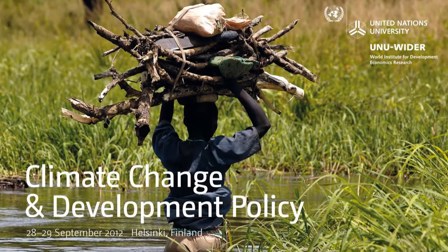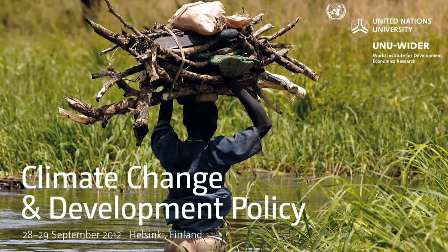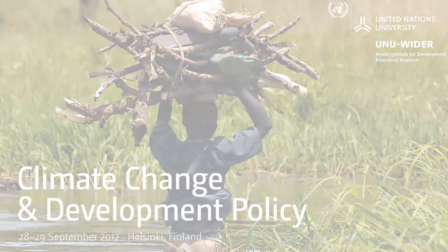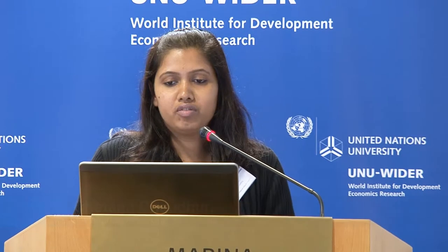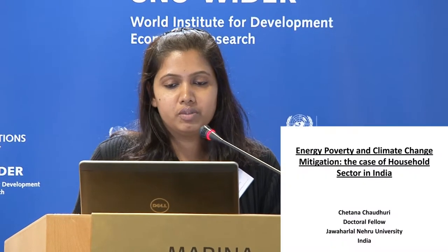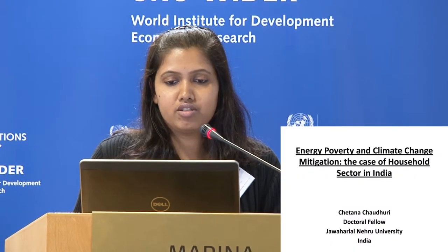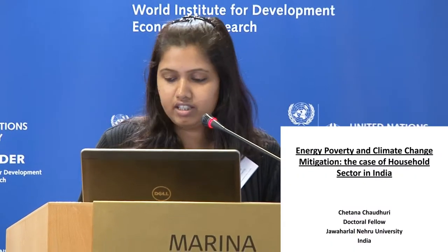Good afternoon everyone. Thank you very much for providing me this platform to present my paper. My topic is energy poverty and climate change mitigation: the case of the household sector in India.